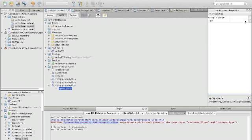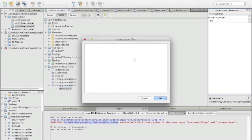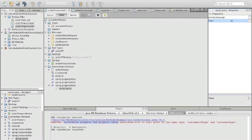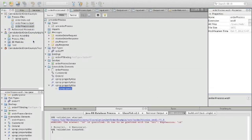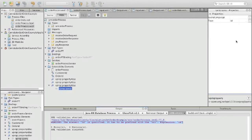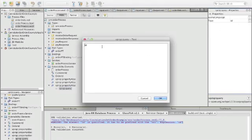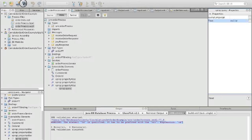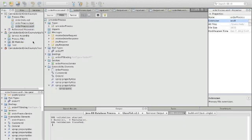What we have to do is go to the property alias and say add query. Here we define the query text — in our case it's an XPath query and we want the subfield ID. When we run the validator again, we see it is almost correct because the element ID is qualified and has to be prefixed with a namespace prefix. After adding the namespace prefix, there are no more errors.